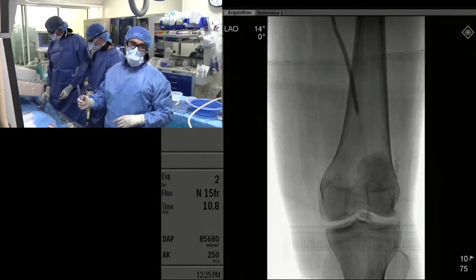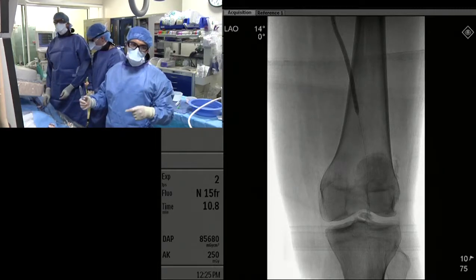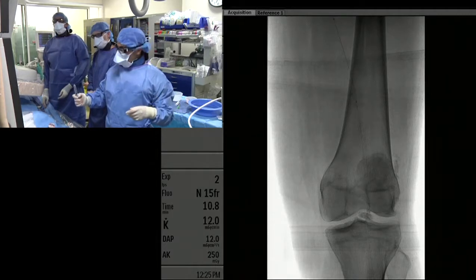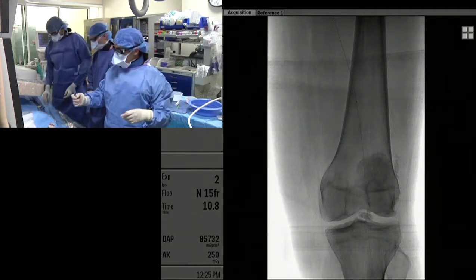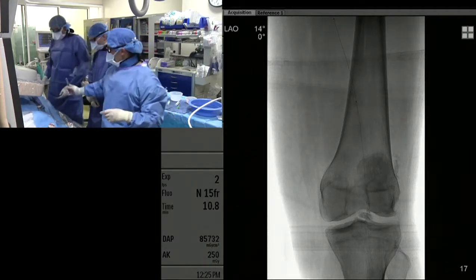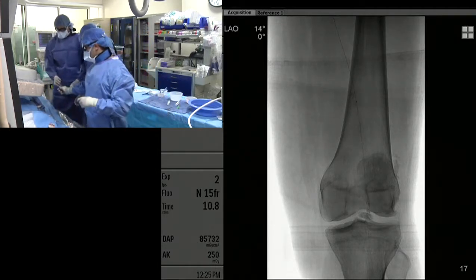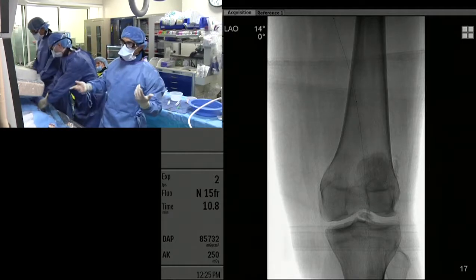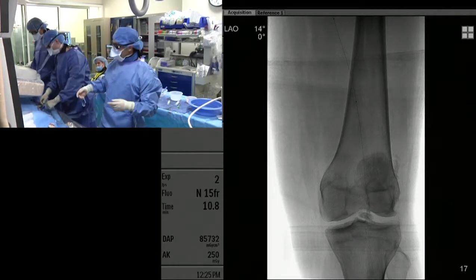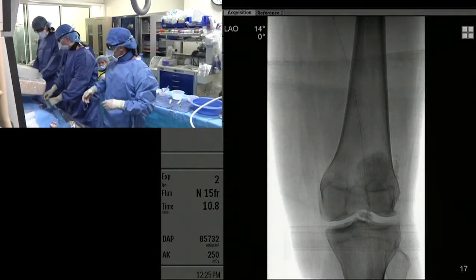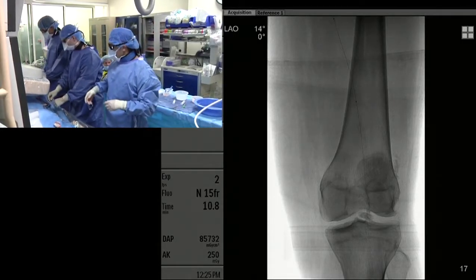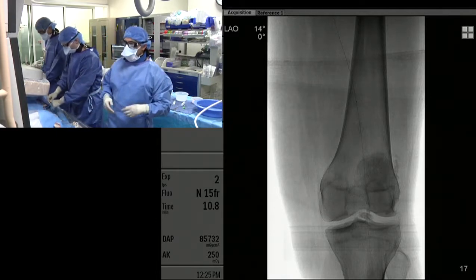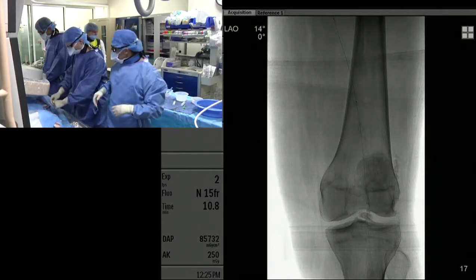So in this specific patient, the Everflex with the Entrust system would work for bailout stenting. We can use that stent specifically in this patient. If she were taller, we might not be able to.